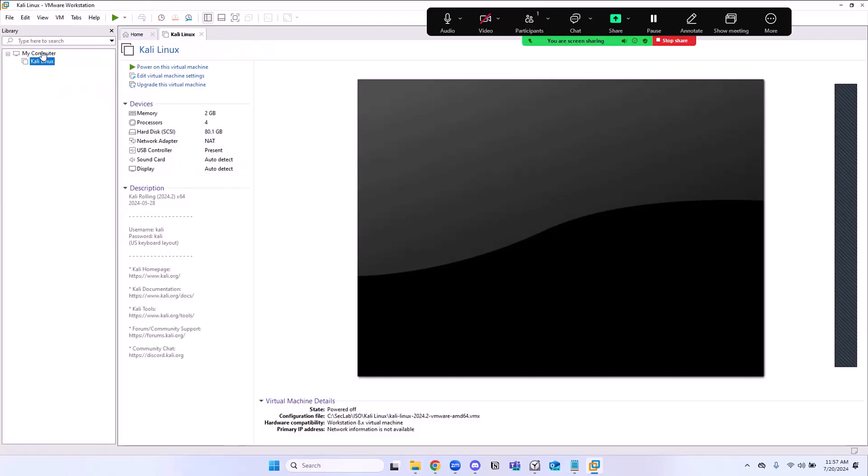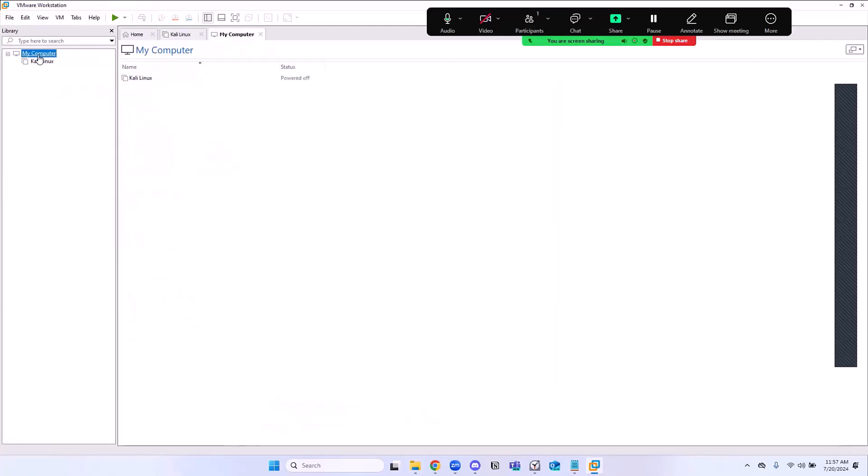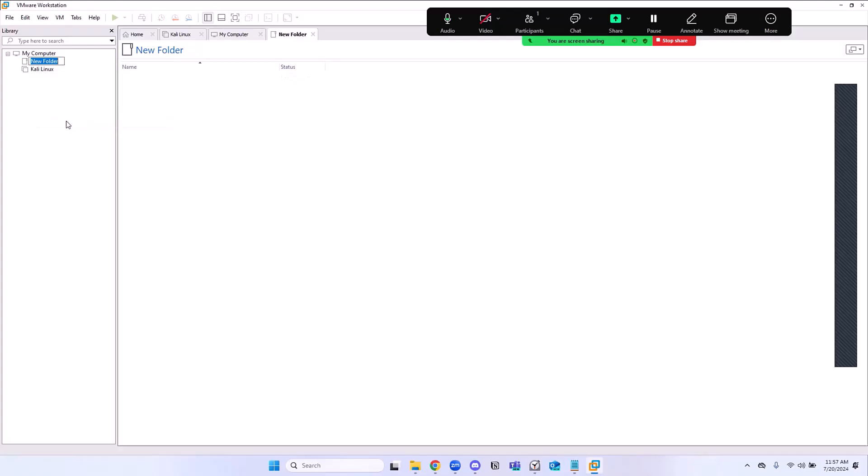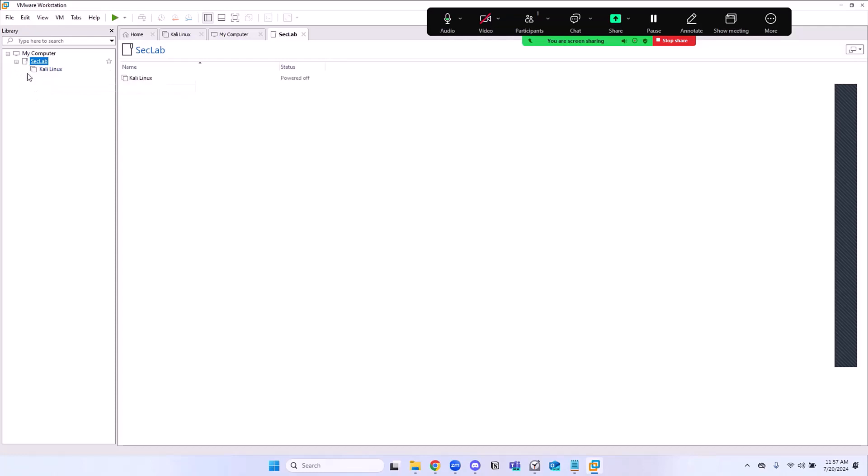Another thing that I want us to do, I forgot to do that earlier. Click on My PC and create a new folder here. I'm going to call this SecLab. As you can see, I like to organize things. I'm going to grab Kali and drop that in SecLab so that I have that here, just keep it clean just in case you do additional stuff in the future.